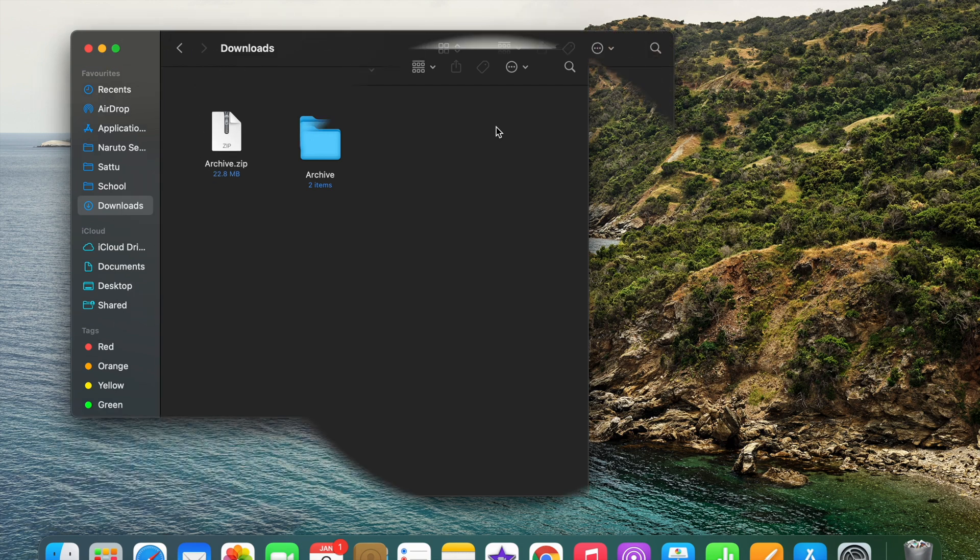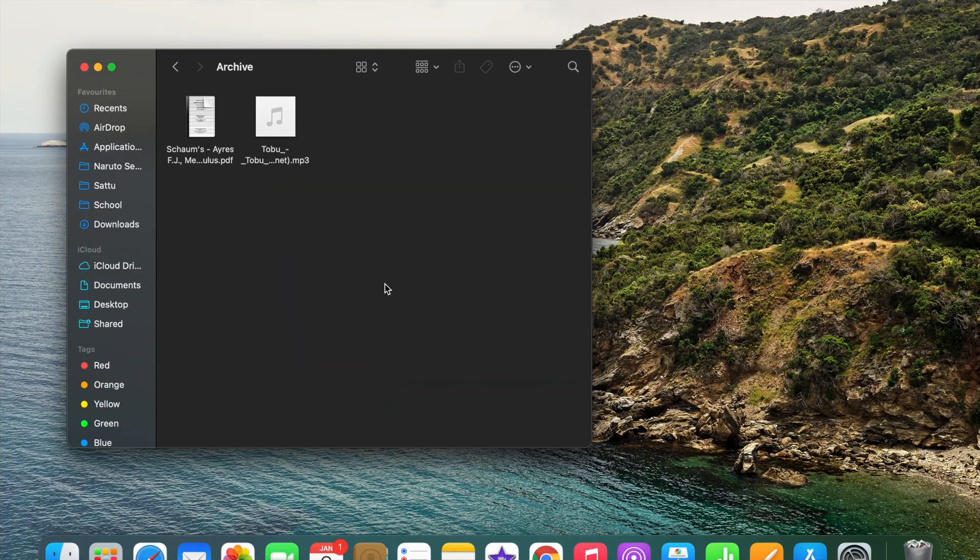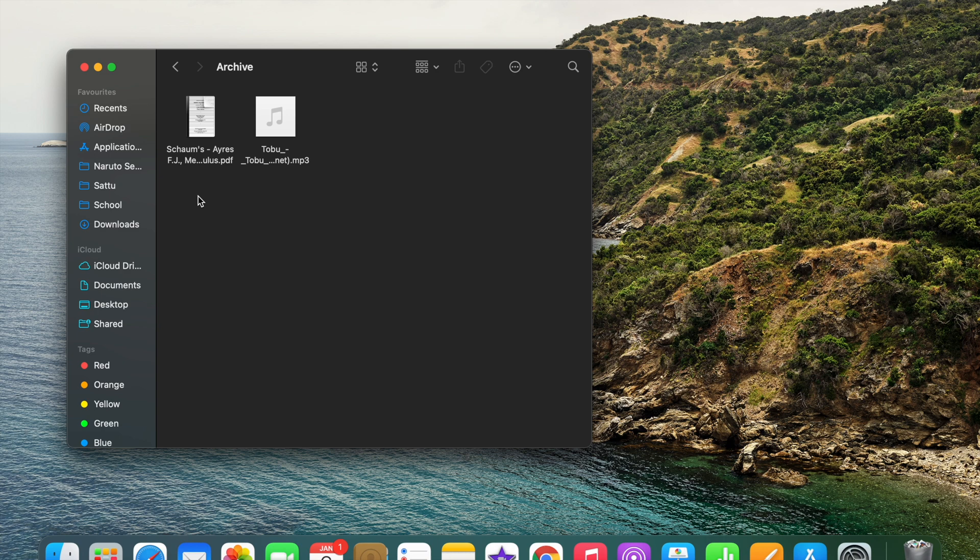So now we are going into the folder that we have extracted from the zip file. These are the two files that we got after extracting the zip file. These files can be a document, PDF, or even a video.